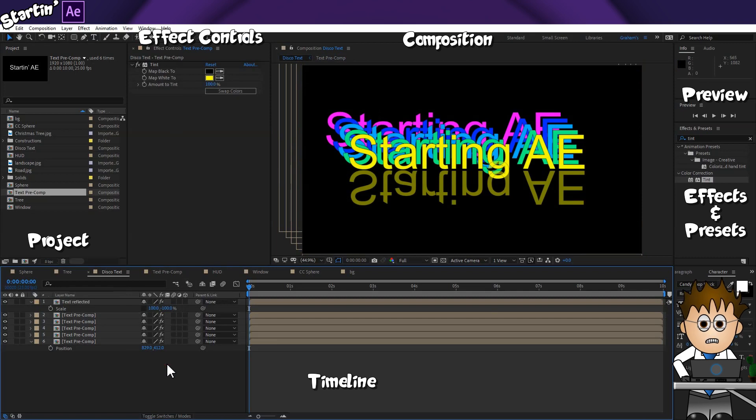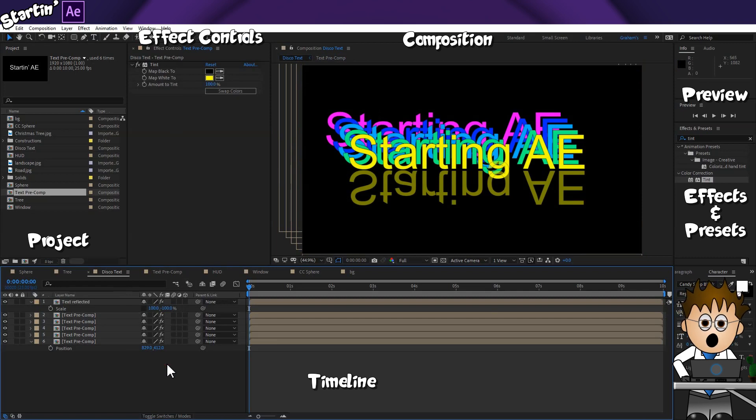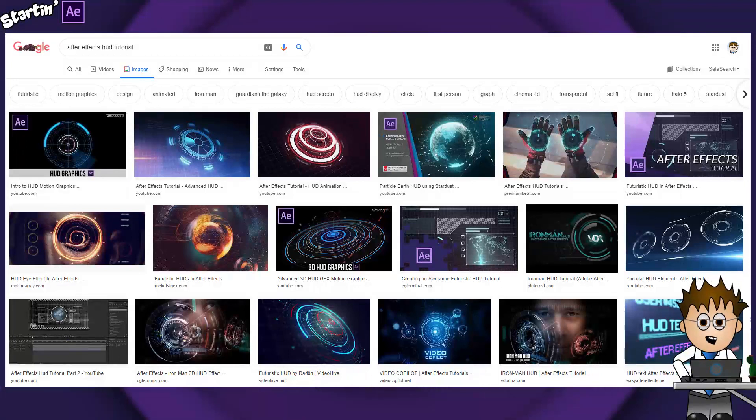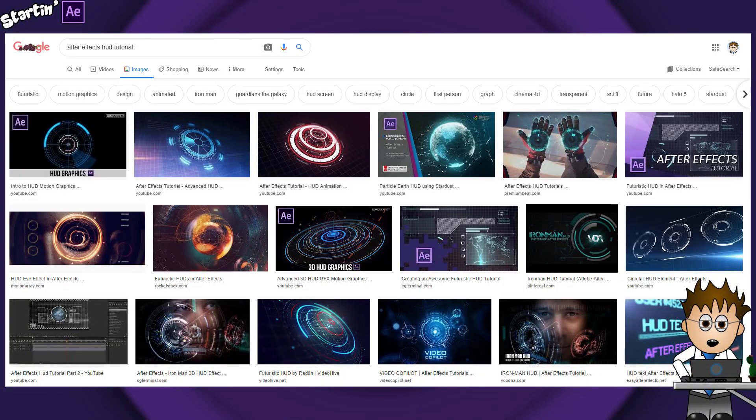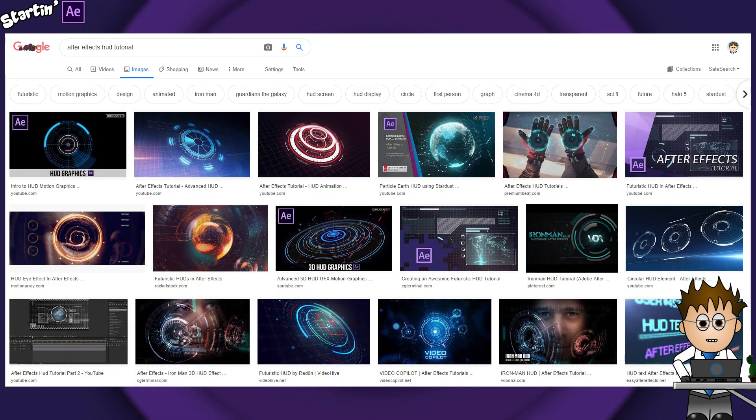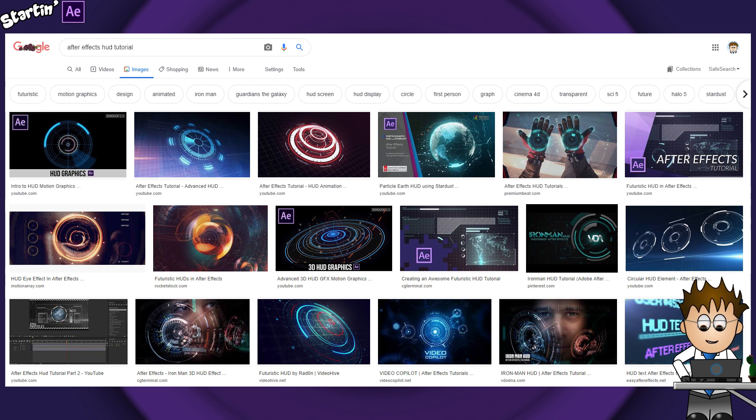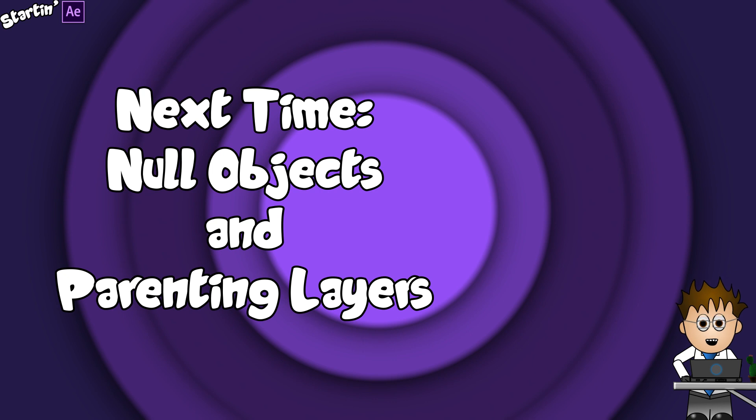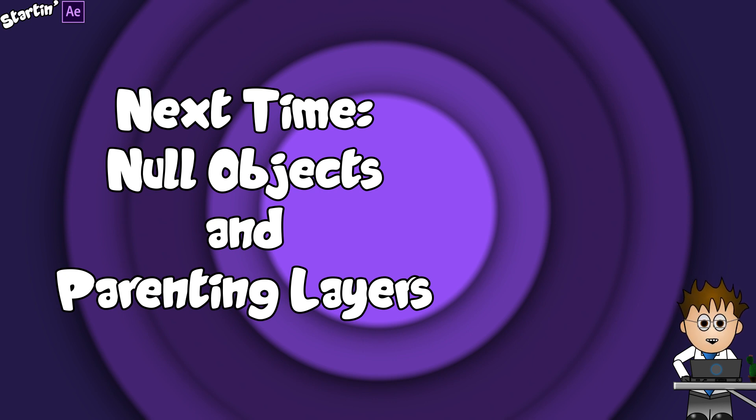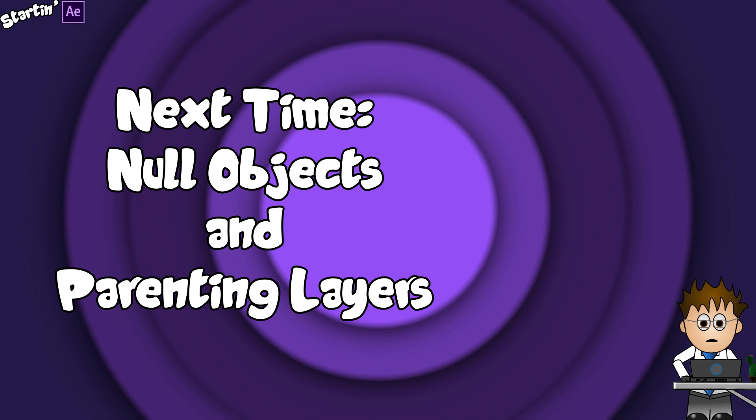OK, that's it for this episode. Hopefully you weren't bored after all. There's loads of After Effects HUD tutorials out there that can help you get a much better look than what we've got today, but at least you now have the basics of pre-comping to help you get started. Next time we'll be looking at Null Objects and Parenting, which is moving multiple layers by changing the settings on a single layer. I know. Exciting.